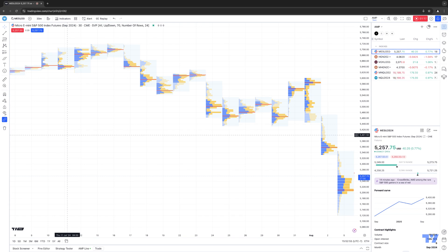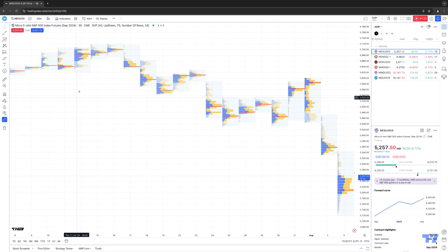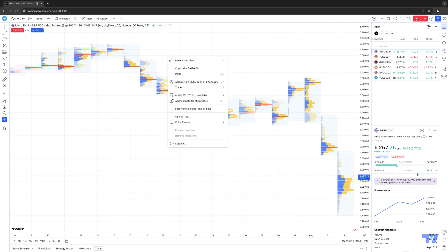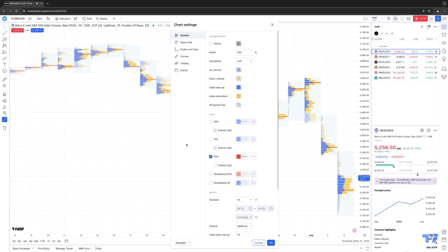To make things even easier, TradingView has set these settings as they present them in groups. If we right-click on the chart and go to Settings within the Context menu, here's the Symbol Category group under Chart Settings, which is where you're going to make the majority of your changes for the Volume Profile session.